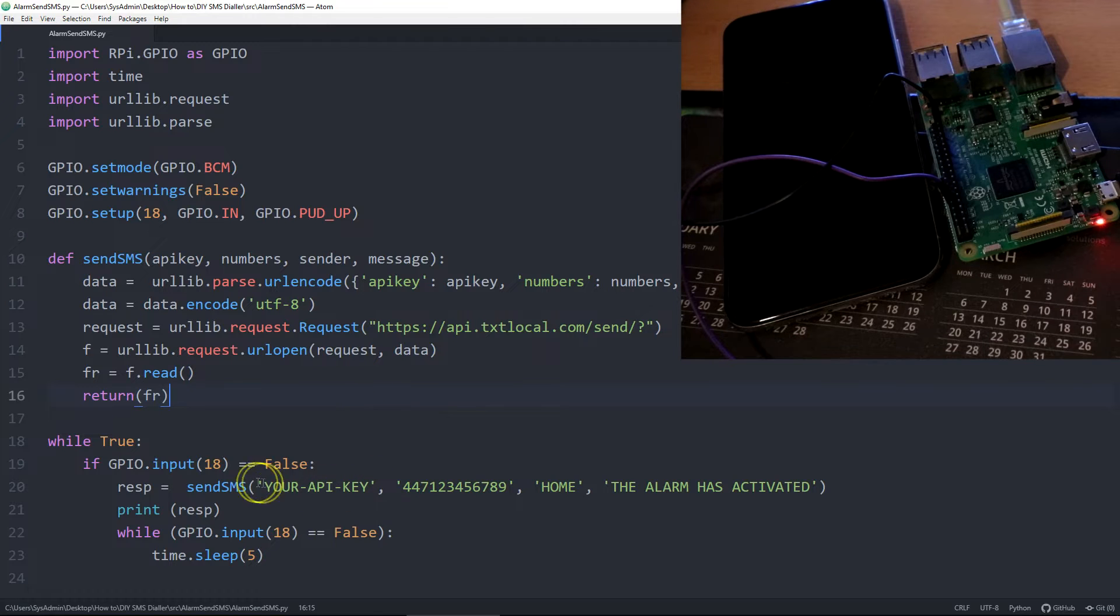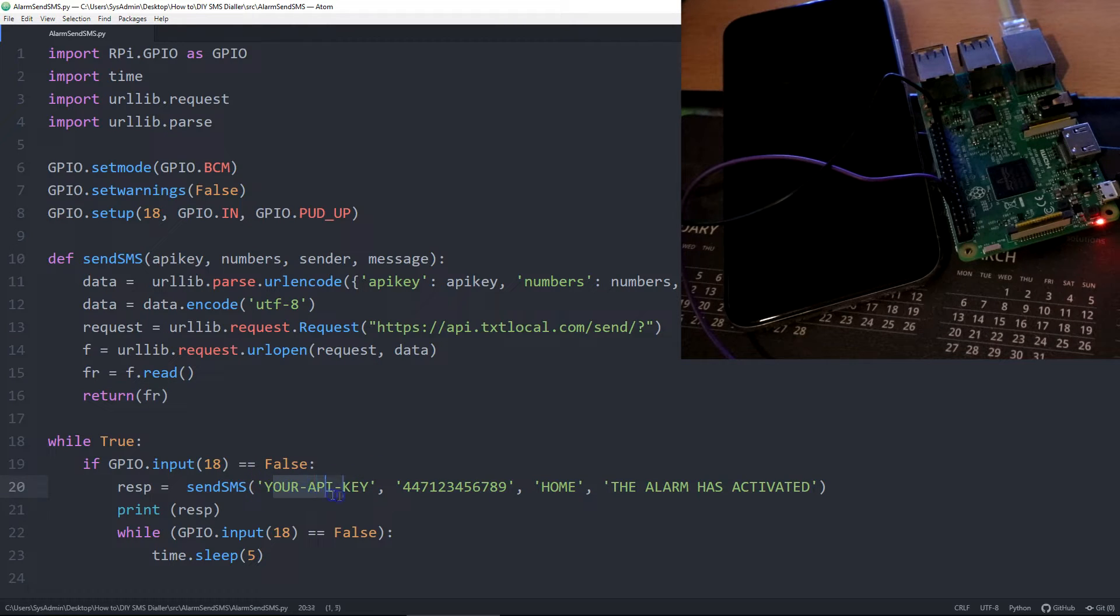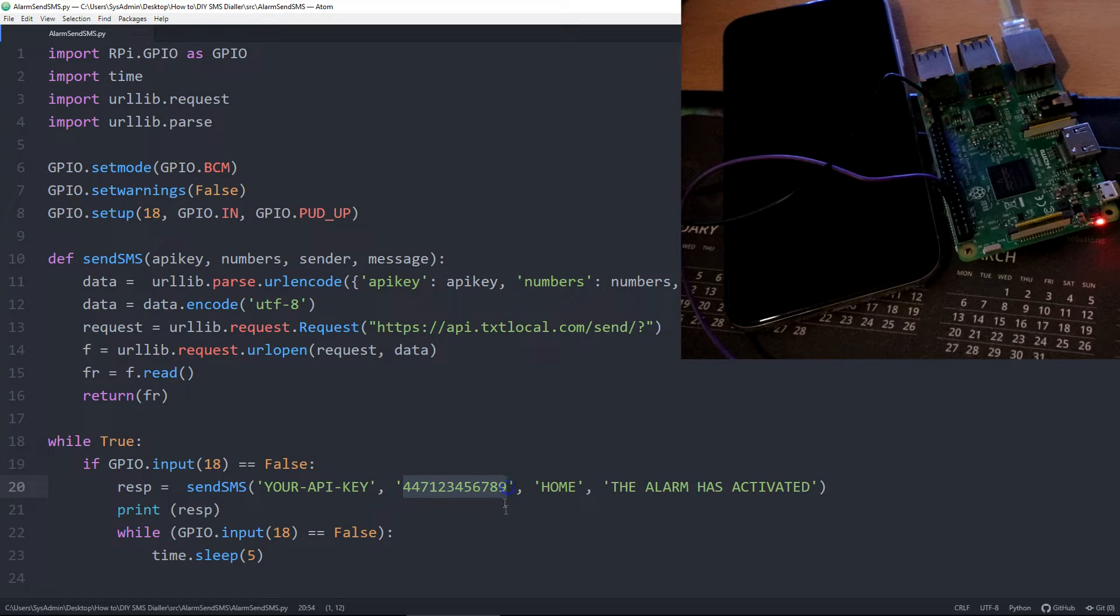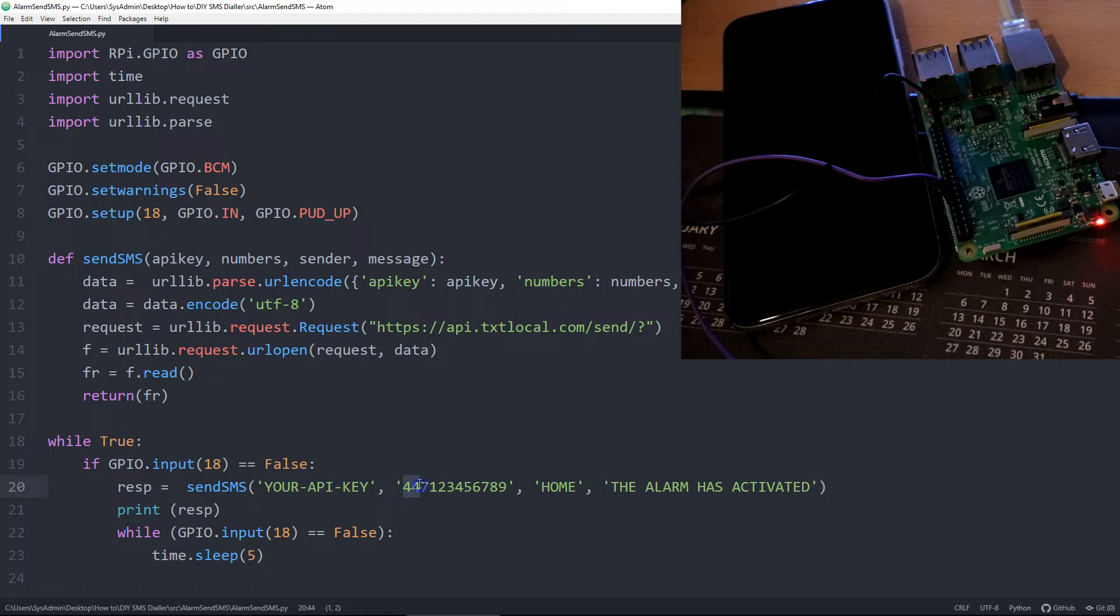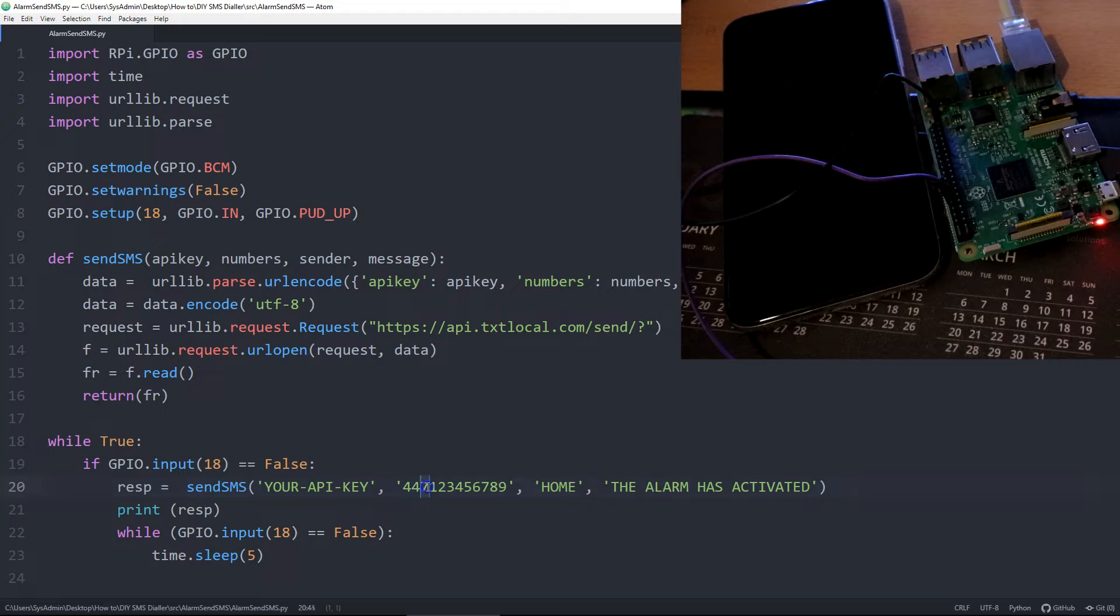And then you would type your API key in here, the number that you want to send the text message to, denominated by country code, as in 44 for UK, omit the first zero of the mobile number, and then type in the rest there.